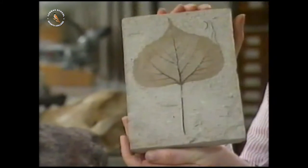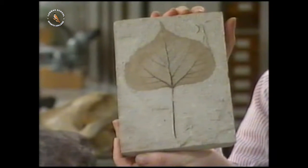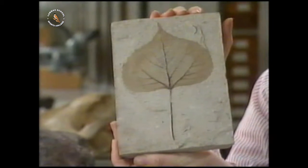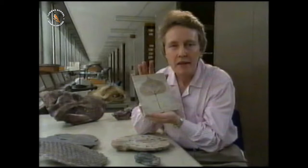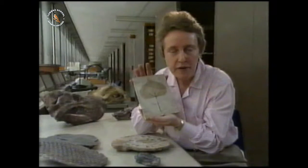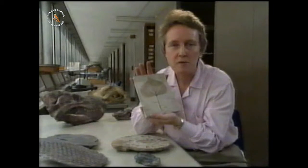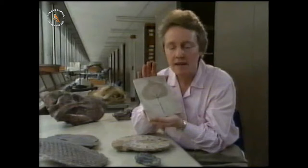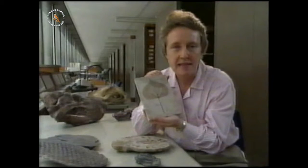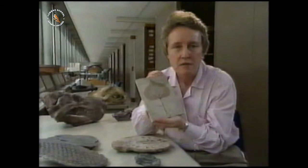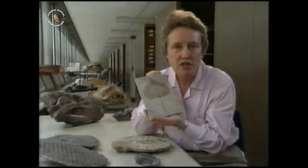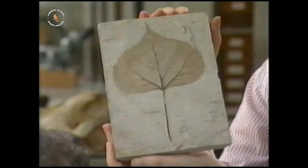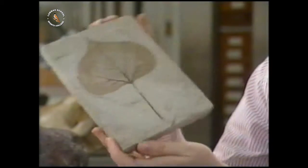This leaf from a flowering plant is found in rocks of about 50 million years ago. The earliest flowering plants don't go back any further in the fossil record — they only occur at that time, and they're the kind of plants we see around us today. So the fossils in the rocks actually record the changes that have happened to animals and plants through time.